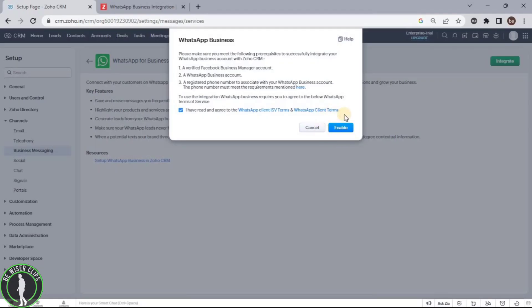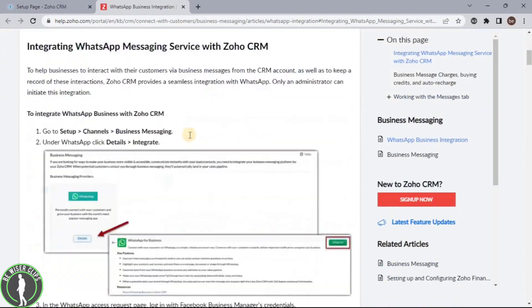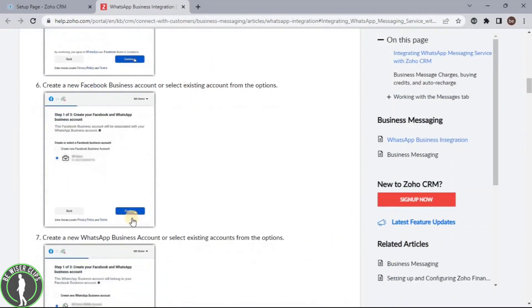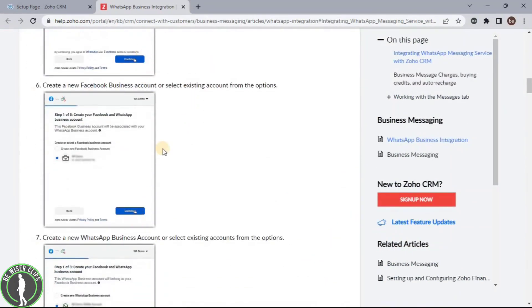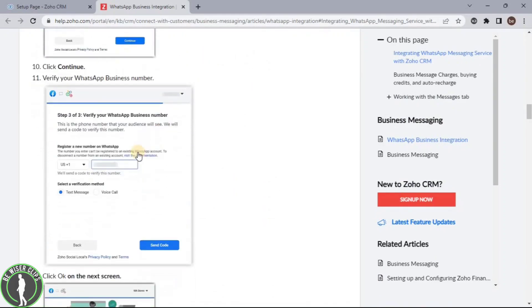After clicking on this button, it will ask you to enter your Facebook account and then you just need to enter. Then you just need to click on the continue button like these.